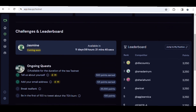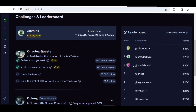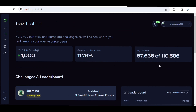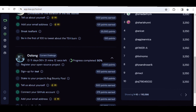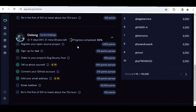On the quest page, you can start earning points by completing various tasks. You can tell them about yourself and earn up to 500 points, add your email address to earn 125 points, and break the ranks to get up to 5,000 points. There's also a task to be among the first hundred to tweet about the T token for 100 points, though that may have passed since over 110,000 people are already in.